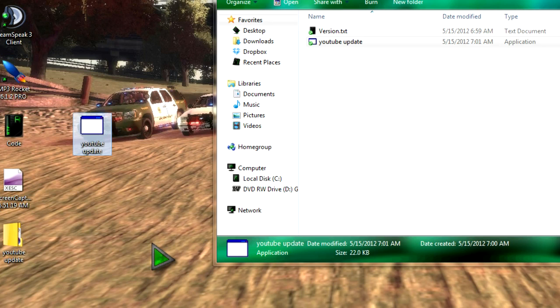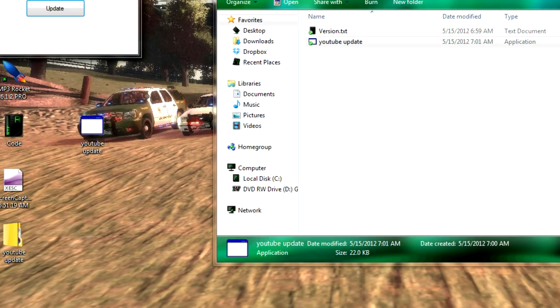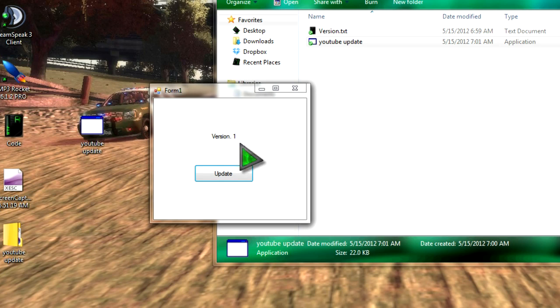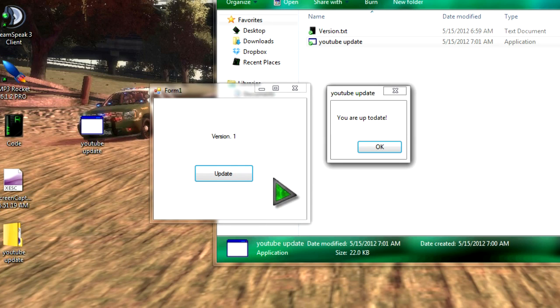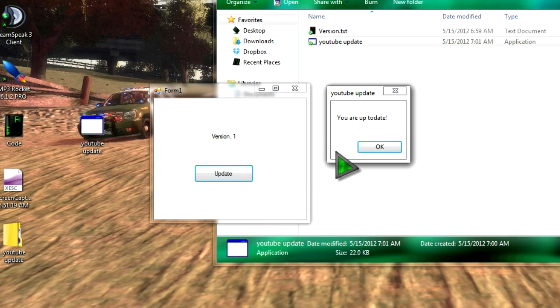Once again, yours won't be this slow, it's just my computer being a pain in the ass. Alright, here it is, click Update, it may freeze and say Not Responding for a couple minutes, but once that's done, it'll say You Are Up To Date.